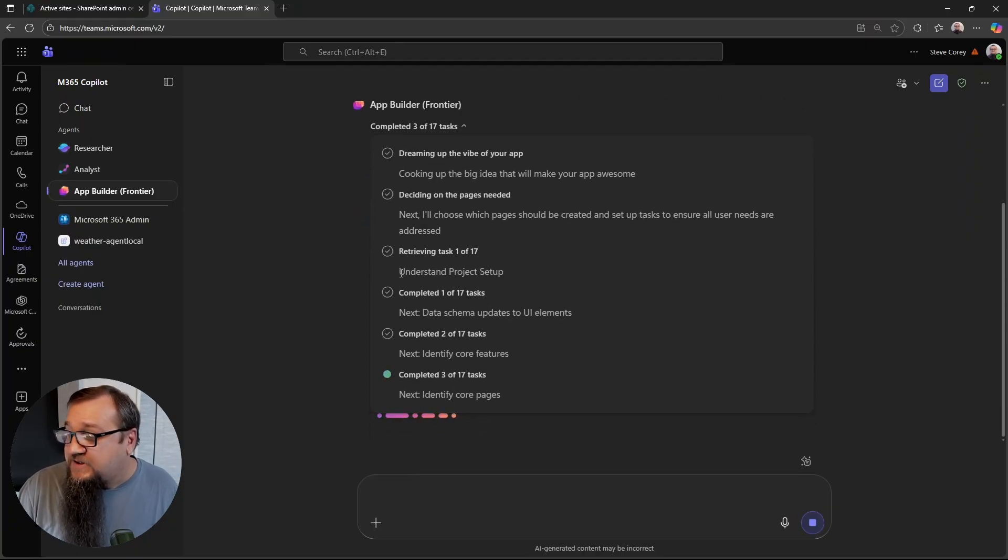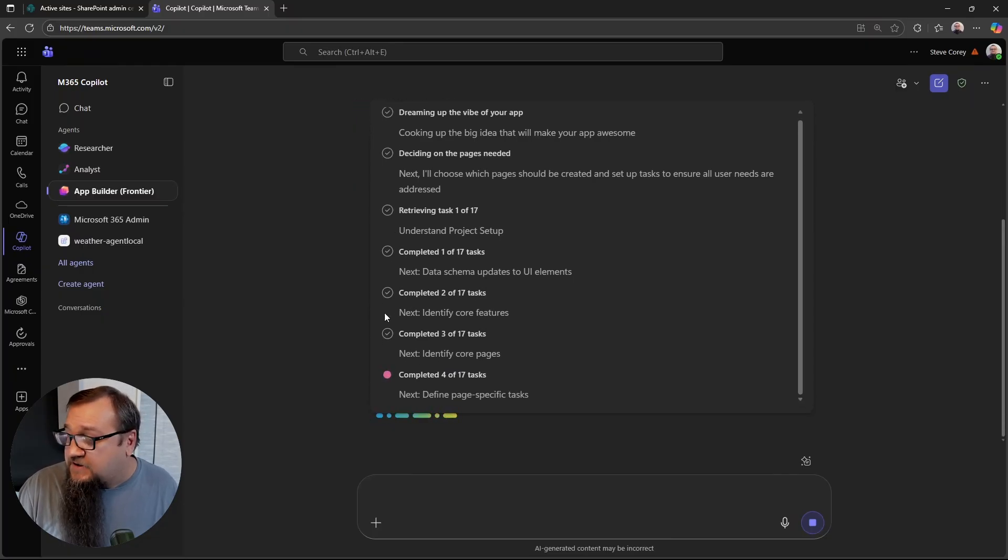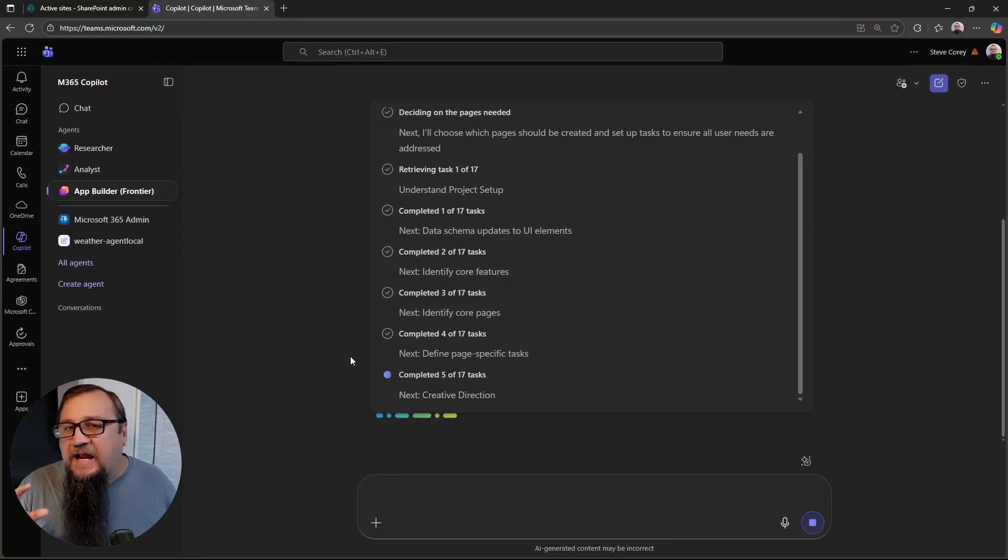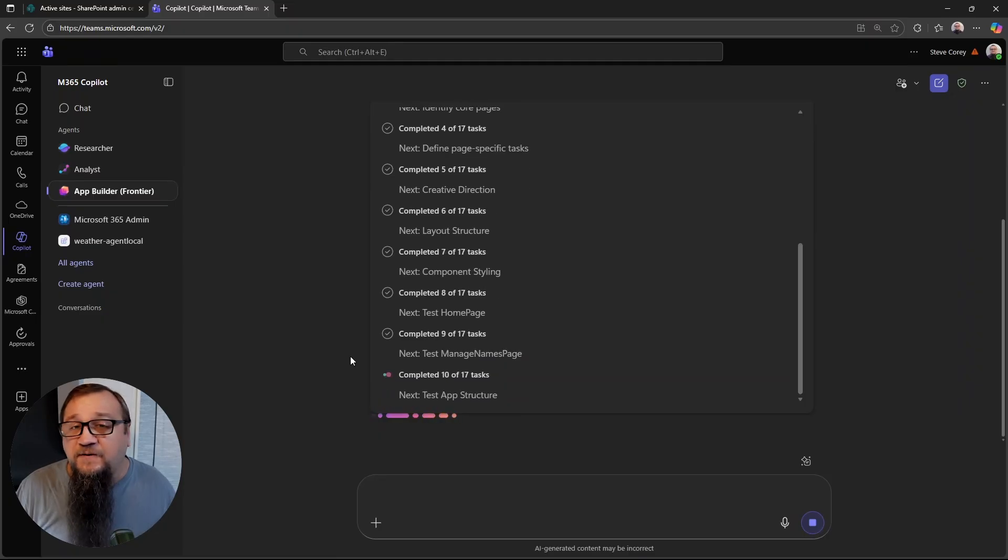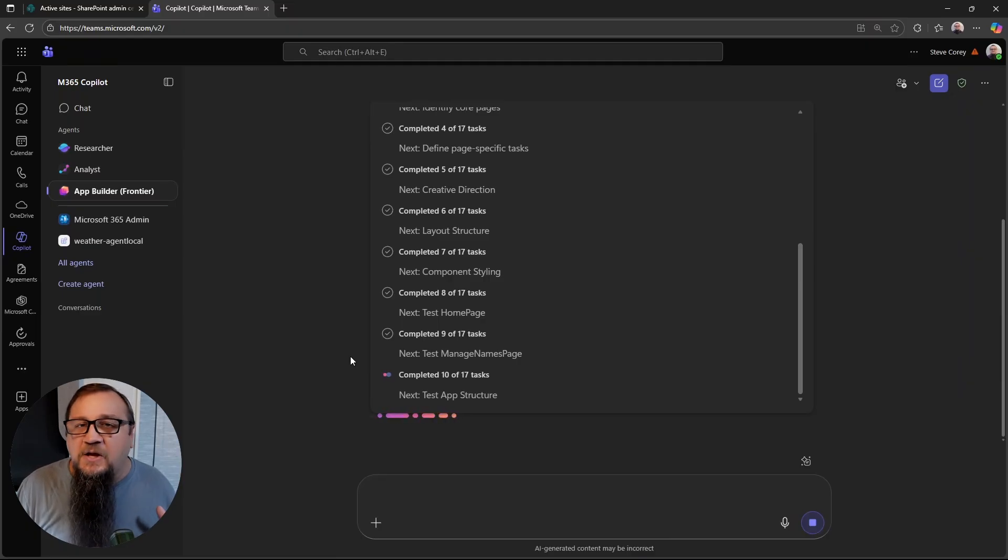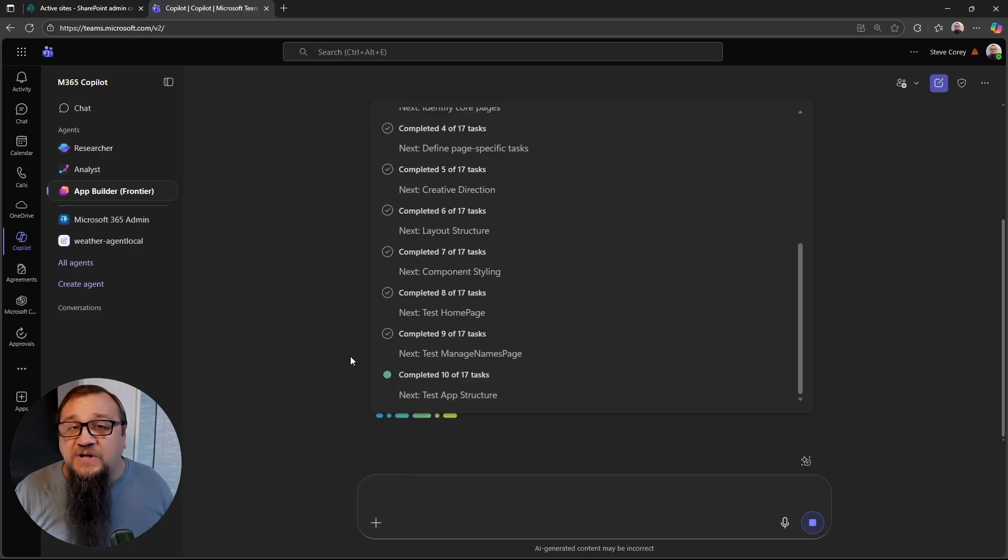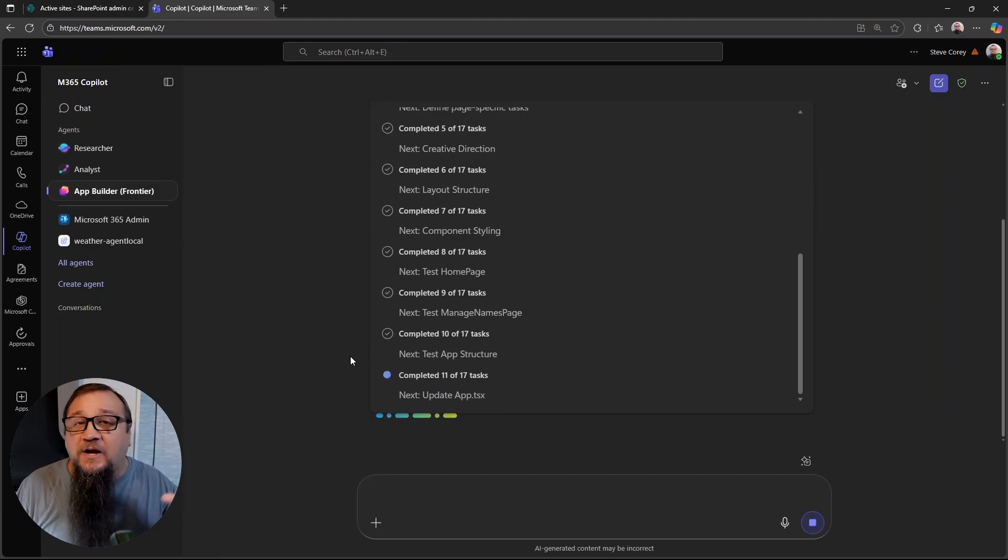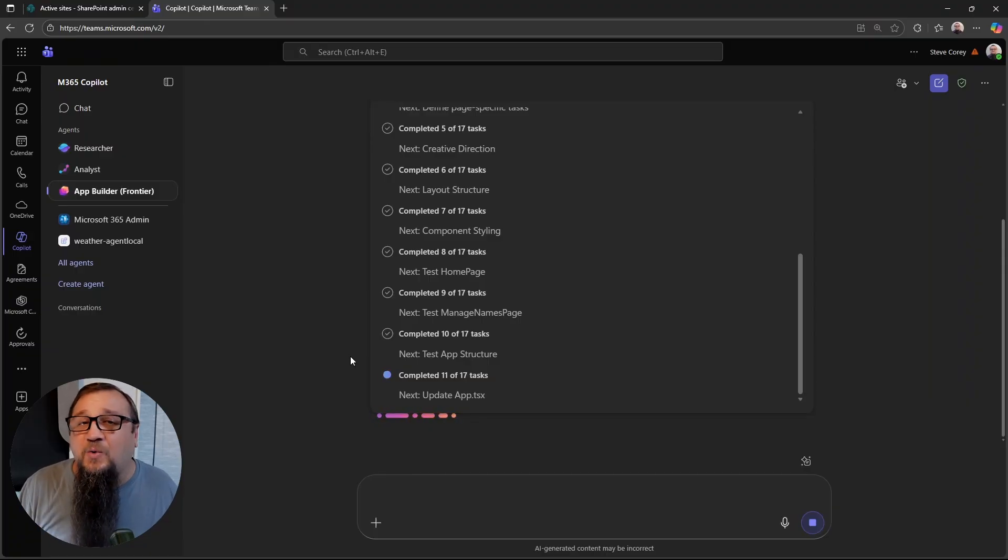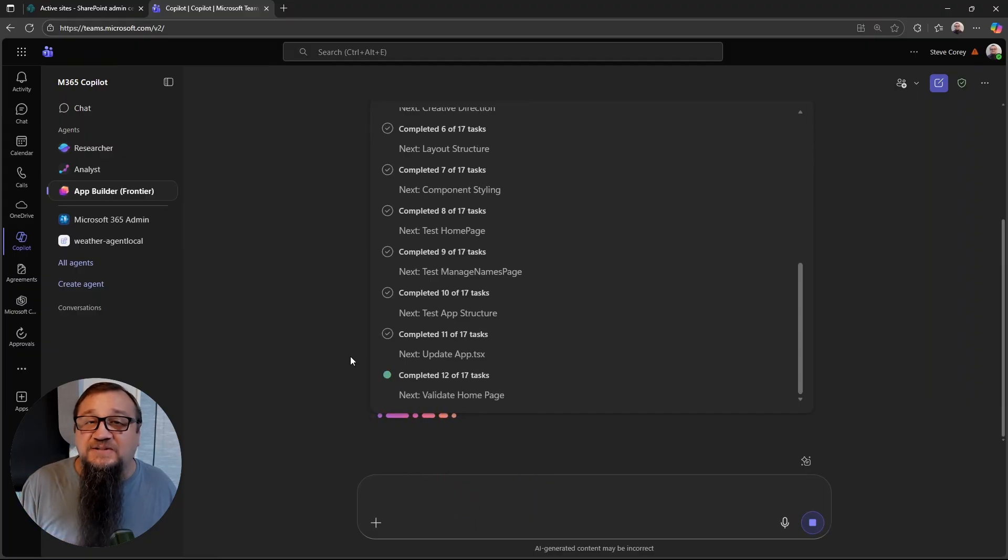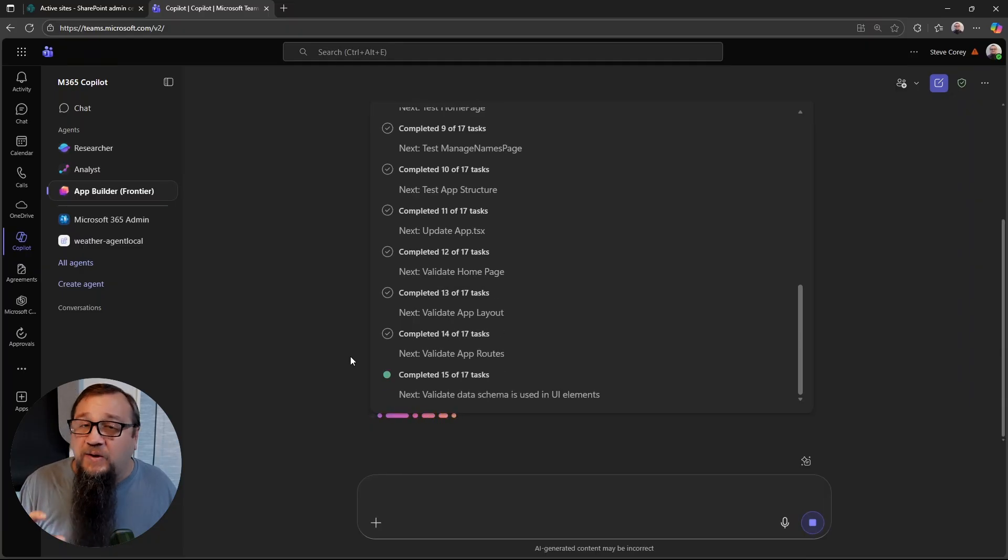We see it's understanding the project setup, it's beginning the data schema updates, identifying core features, core pages. So it's a very methodical process that this thing is going through. It is a little similar to the recent announcement just a few days ago at the Microsoft Ignite conference, the vibe coding experience for PowerApps. It's a similar concept to how this is going to work, where it's a chat only experience and then you get an application.